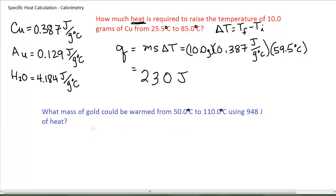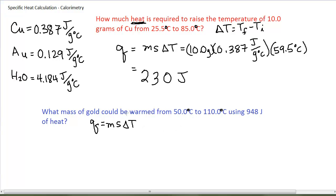This is somewhat of a make-believe question — I'm not sure we would ever have this specific problem in real life — but it does allow us to see the way the equation is used and to get some practice calculating the various variables. Q equals ms delta T. I know that I'm using this formula because I have heat involved and a temperature change involved; there is an amount of heat being absorbed or released by a particular substance. In this case, I am given 948 joules of heat as my value for Q.